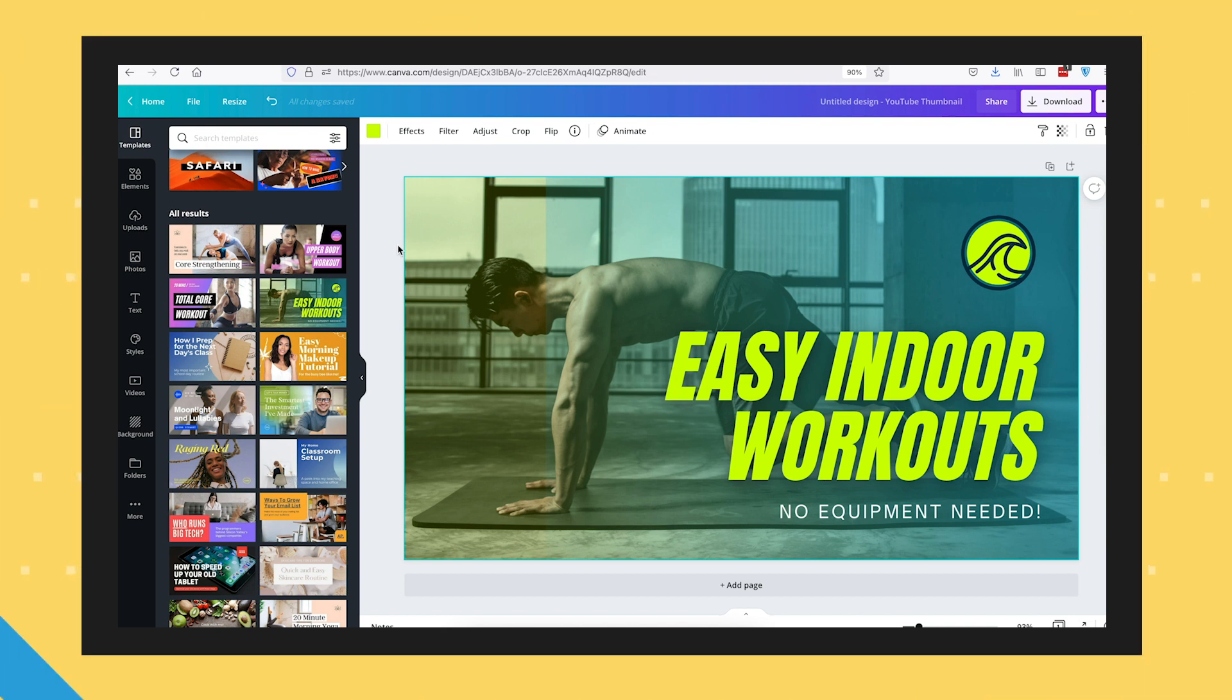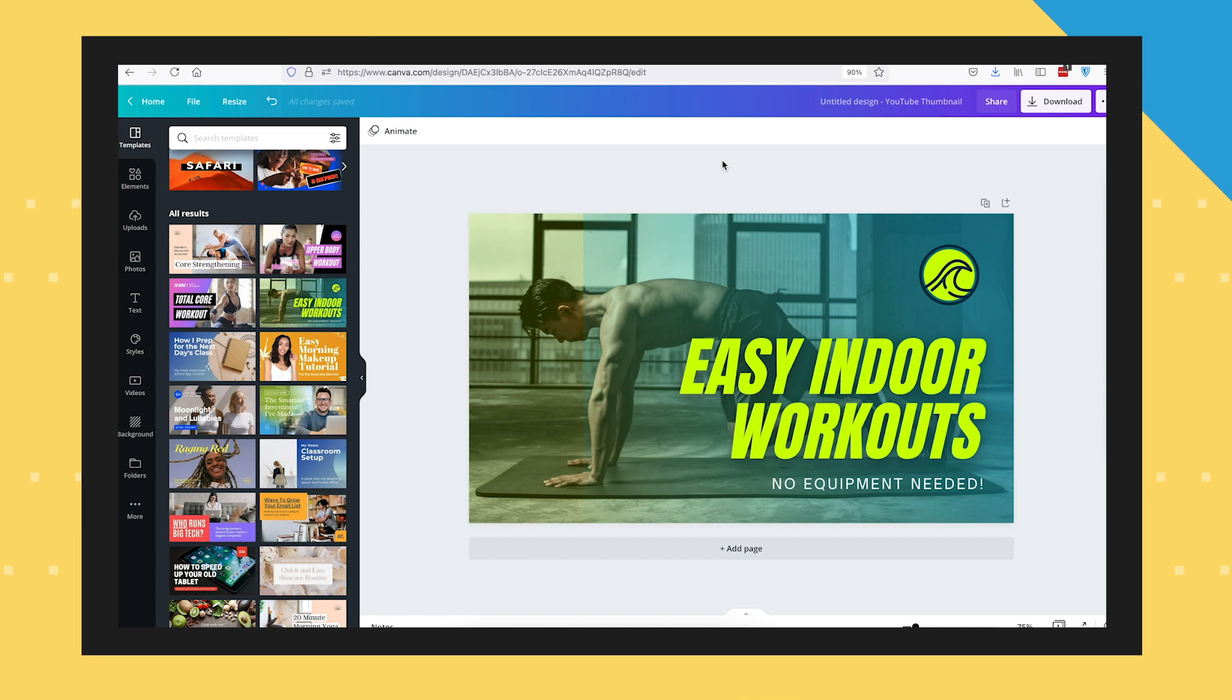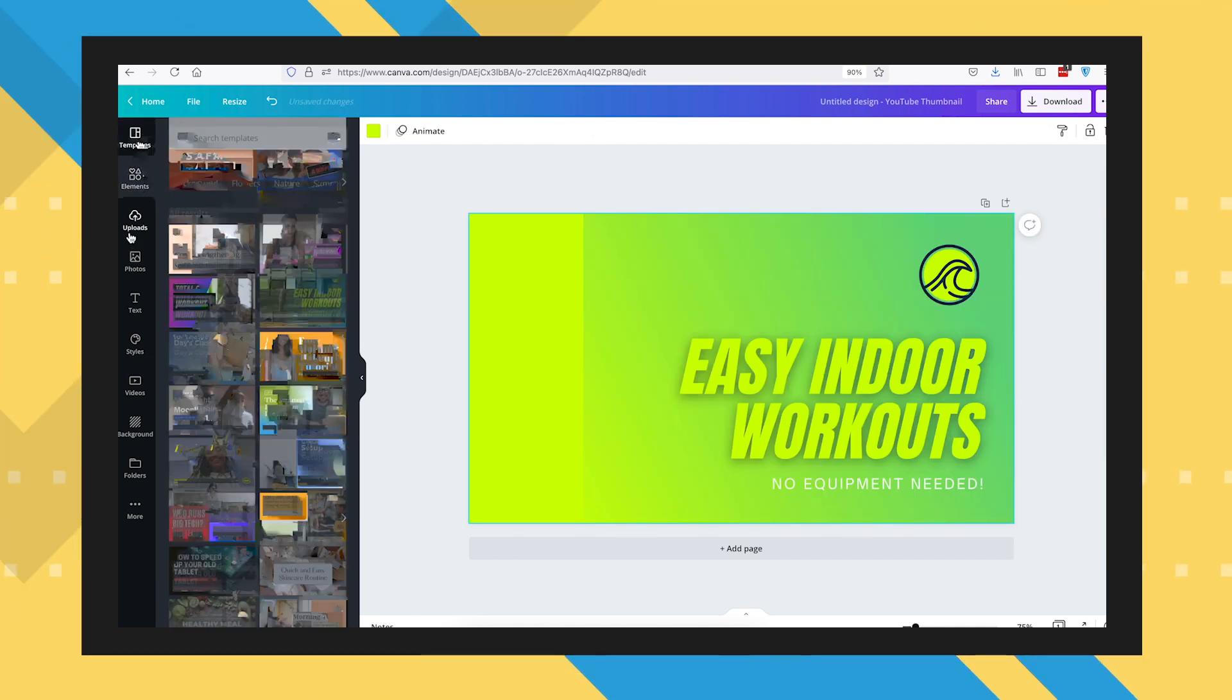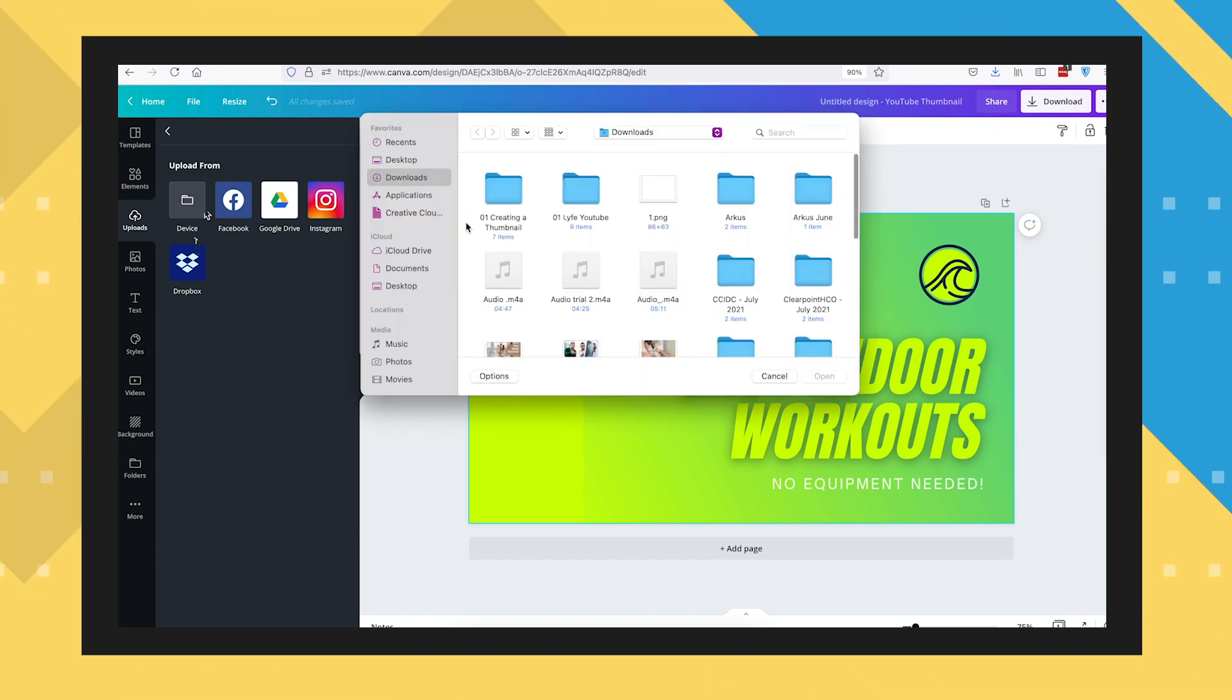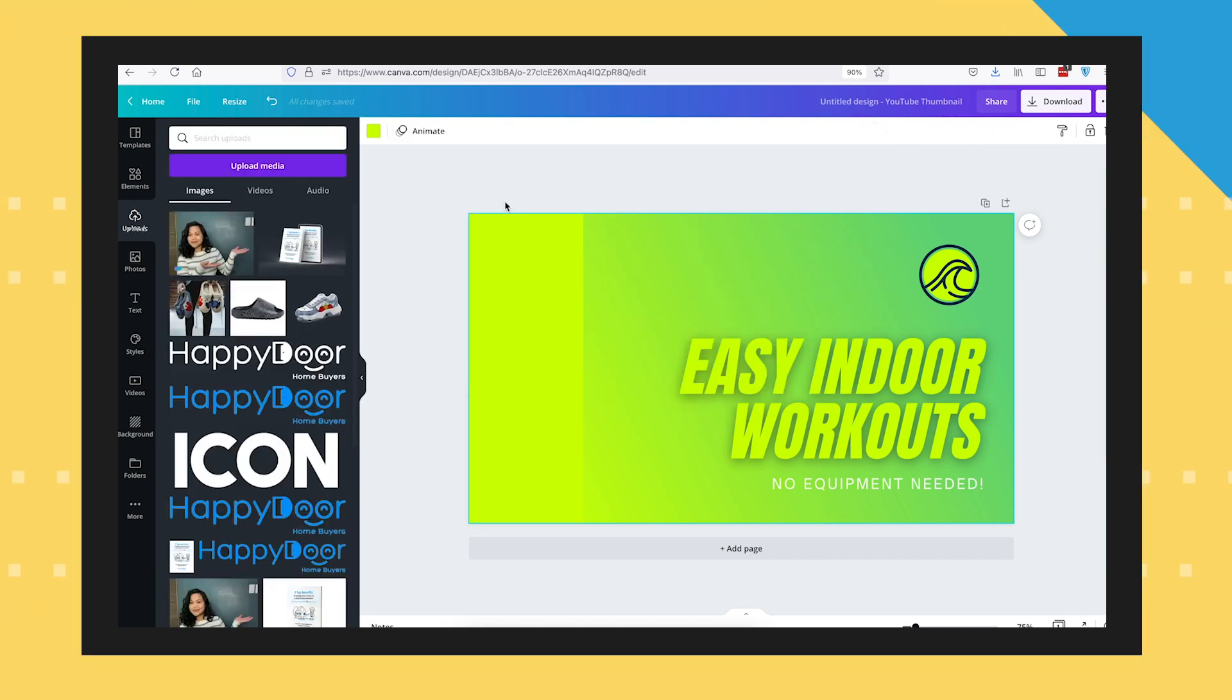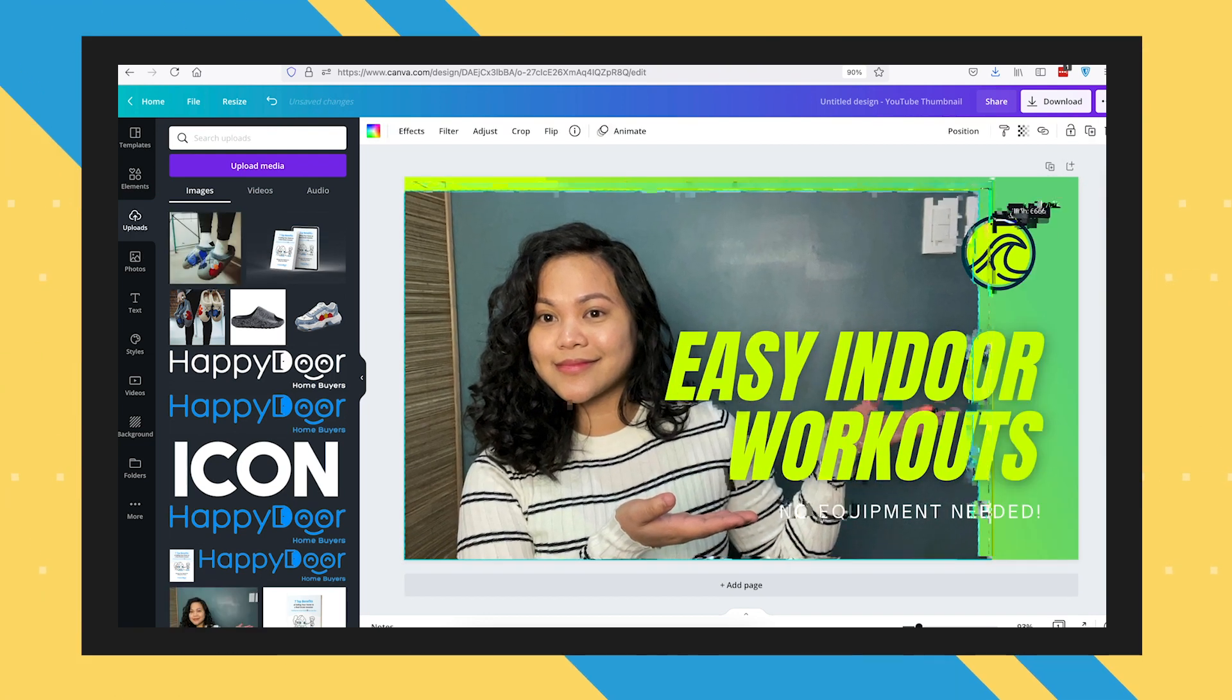Now, it's important that we customize every element present in the template to fit our video better. Be sure to incorporate your brand colors as well. Let's go ahead and upload an image that best fits the template we selected. Okay, once that's uploaded, we place it on the design canvas.